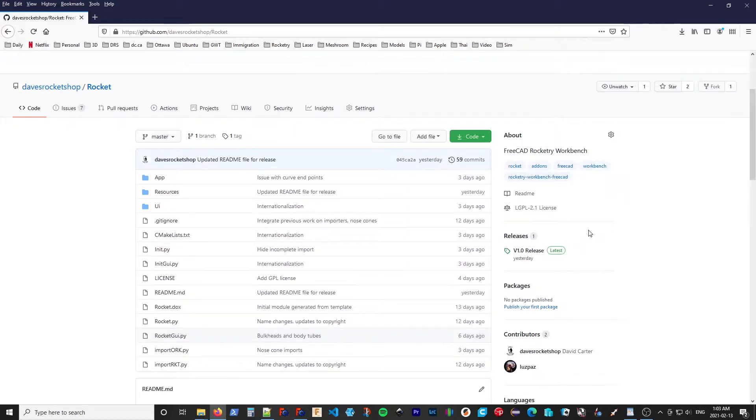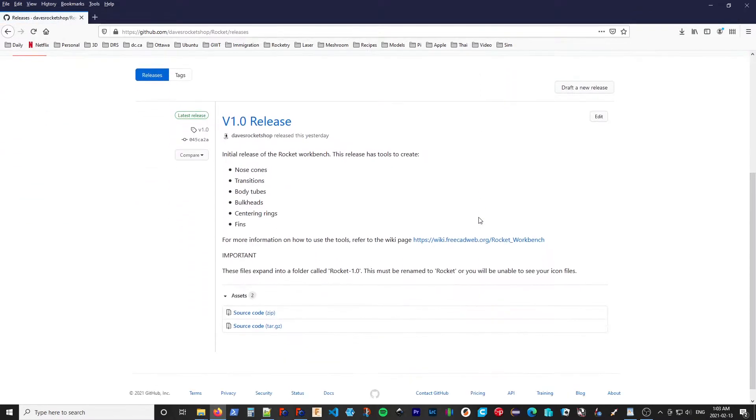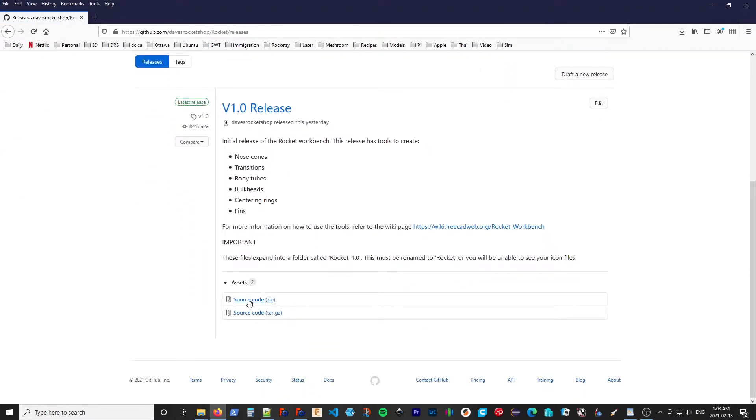you will see the link for the workbench and for the package. For the package itself, if you go to the workbench folder, select Releases. And you can see there's a couple of files there.